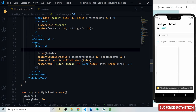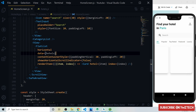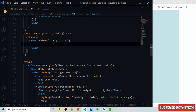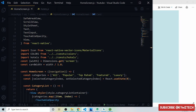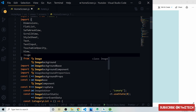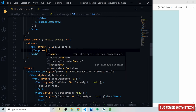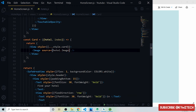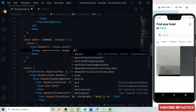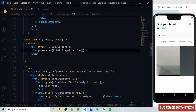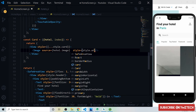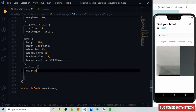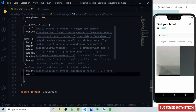Now we add the image to the card using the Image component with source from hotel.image. The card image style gets height 200px, width 100%, borderTopLeftRadius 15px, and borderTopRightRadius 15px.